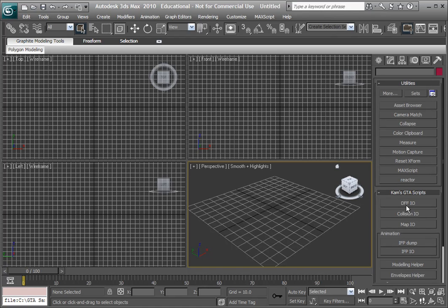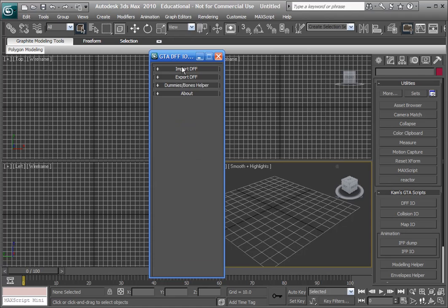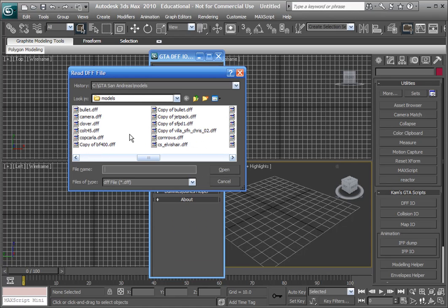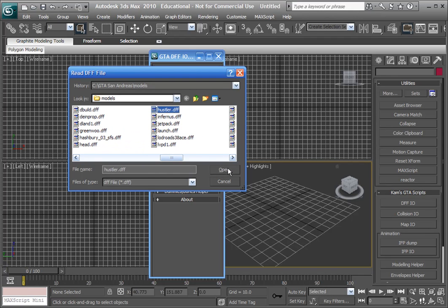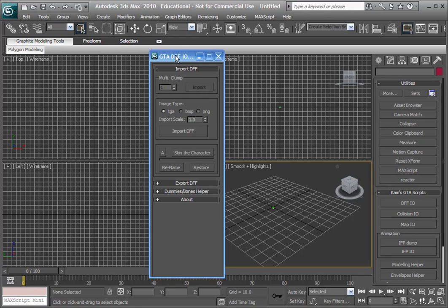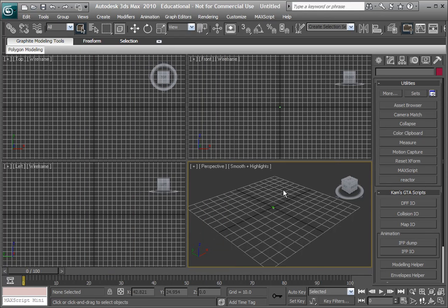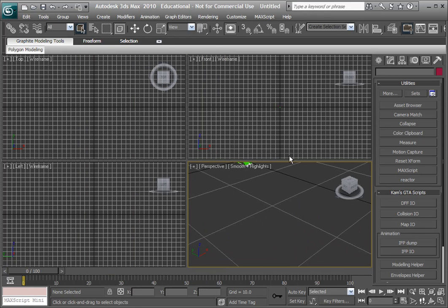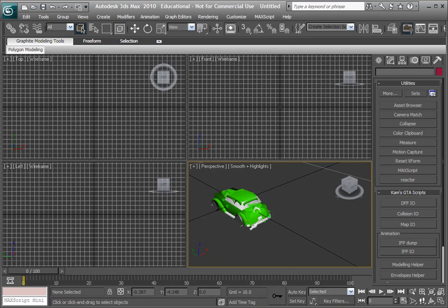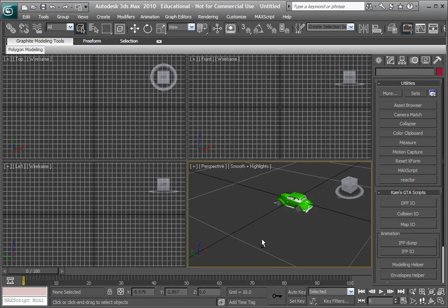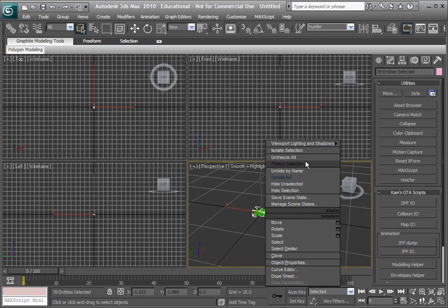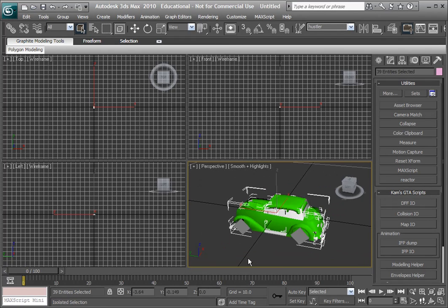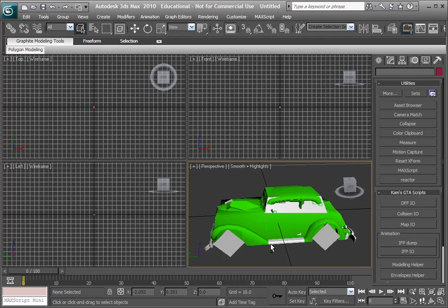Last time we imported a vehicle by using cams DFFIO and I imported Hustler. It was really small so we zoomed in. Just because it's not really working properly I'm going to highlight all that and go isolate selection and that will get the camera wrapping around it pretty well.